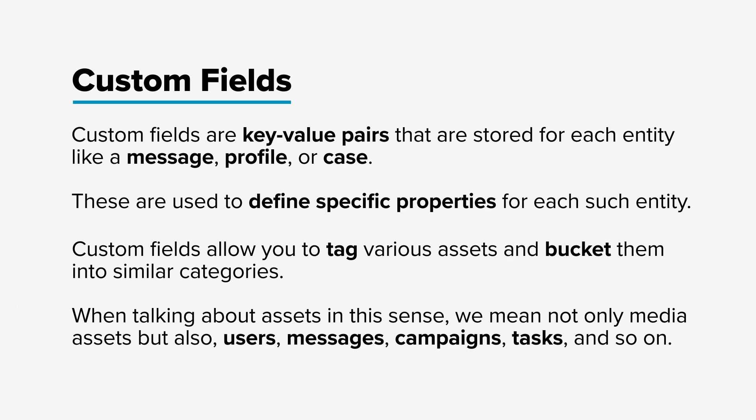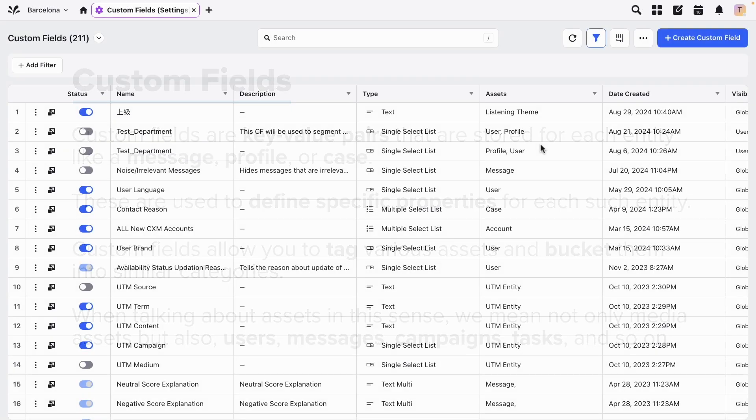Let's look at how to create custom fields in Sprinklr. From the custom fields list, you can see all existing fields. You may notice that for a few, you can't turn off the status as they're pre-configured into the system.